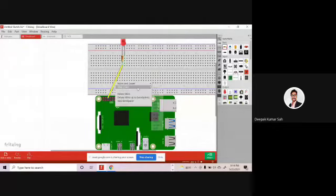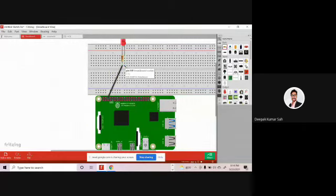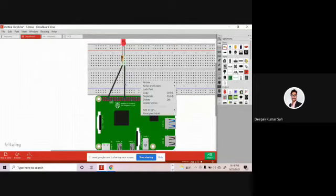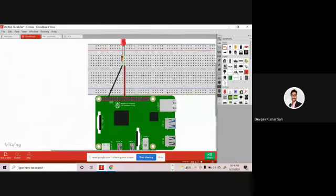Connect the negative terminal — the ground terminal — of the Raspberry Pi like that, and you can change the wire color to black since it is ground. Then connect any of the digital pins — the GPIO pin of the Raspberry Pi — to the positive terminal, and change the color to red. This is the circuit diagram for the LED, as we discussed in previous sessions.